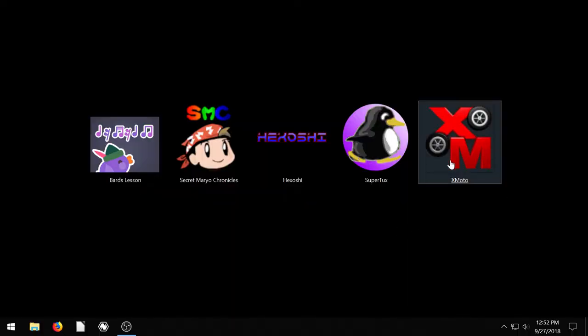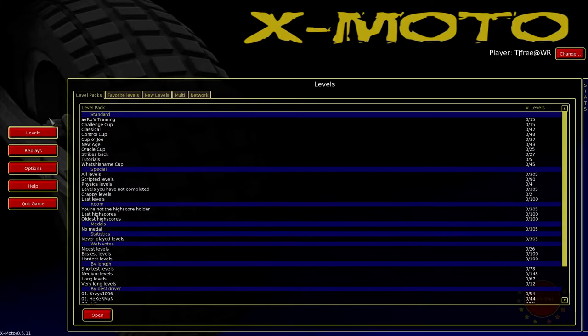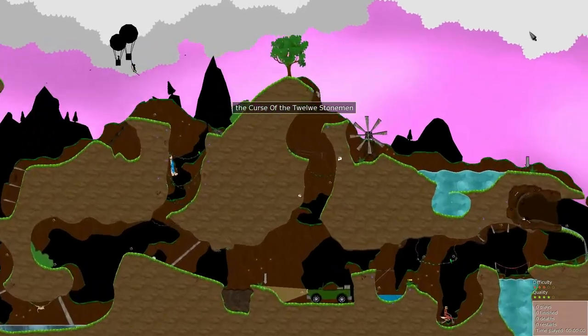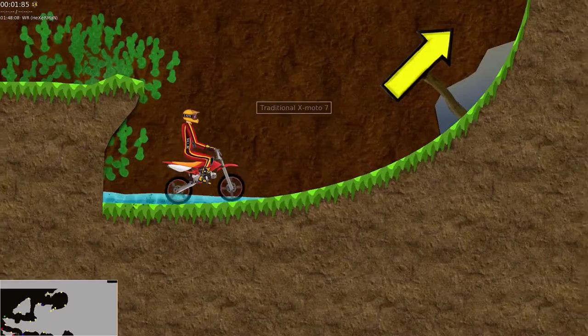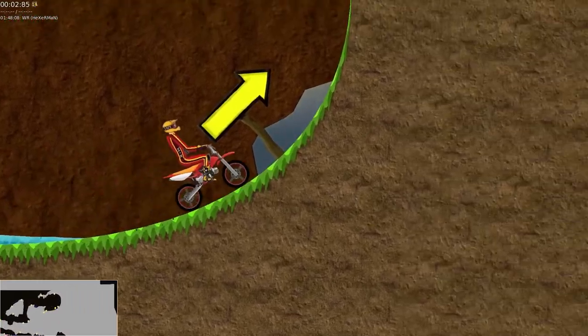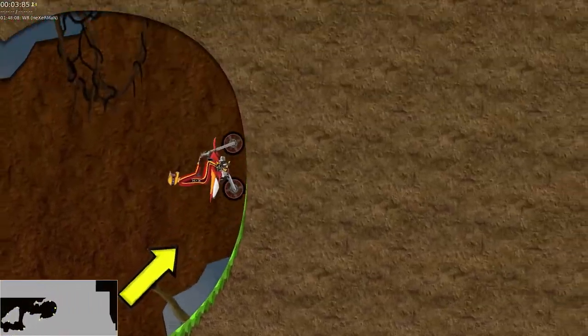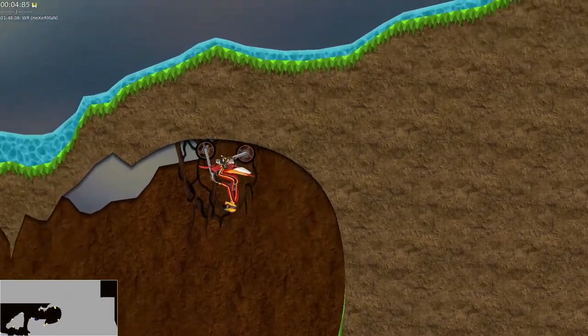And the last game, X-Moto. This is kind of a different game. This is one of those ones where you ride this bike around and you try to not hit your head or die.